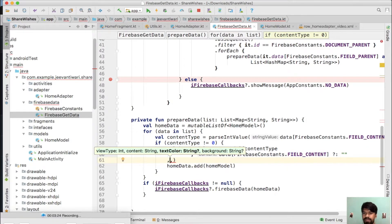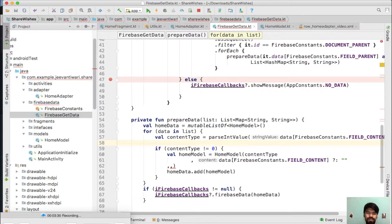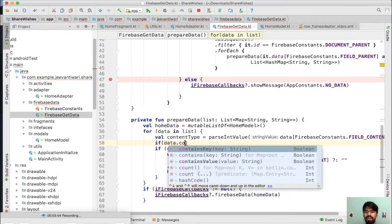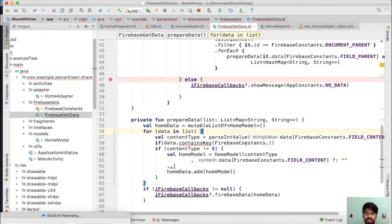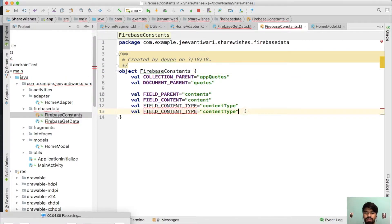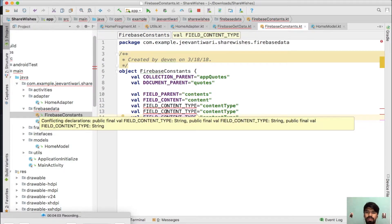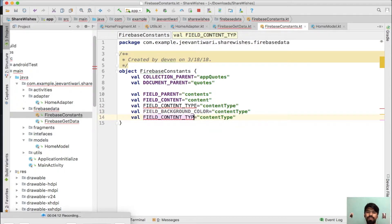Now, how can we check that we are getting that particular attribute or not? Declare two variables here. We can check if 'data.containsKey()' using FirebaseConstants — we need to mention the keys here as well. Just go to the constants class, press Command+D or Control+D to copy the existing line. It will be 'backgroundColorKey' and the next attribute will be 'textColorKey'.